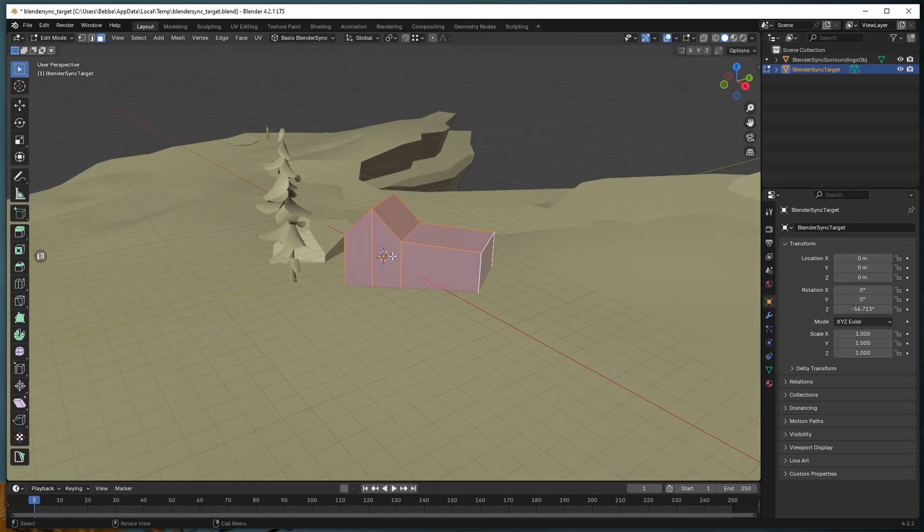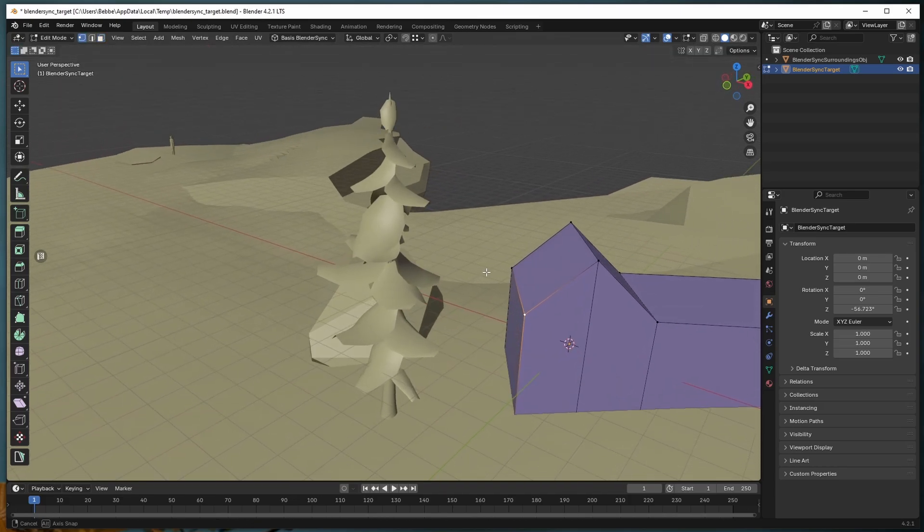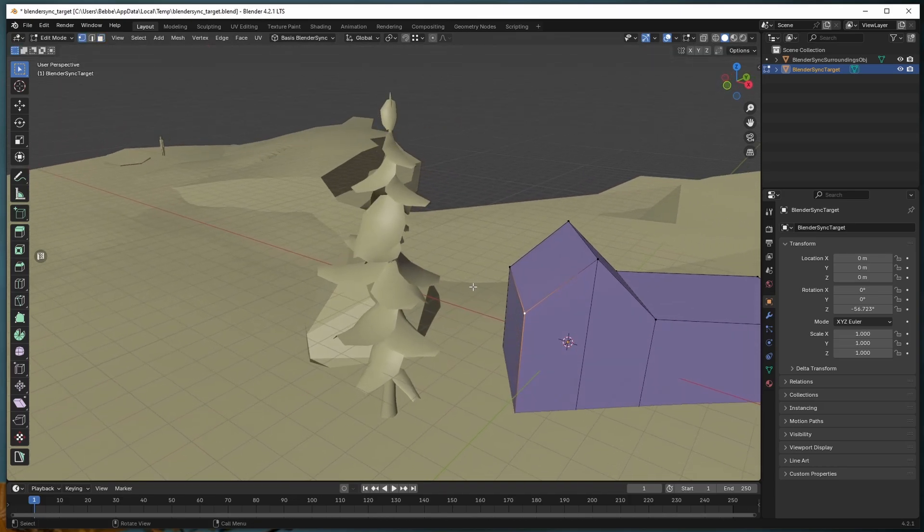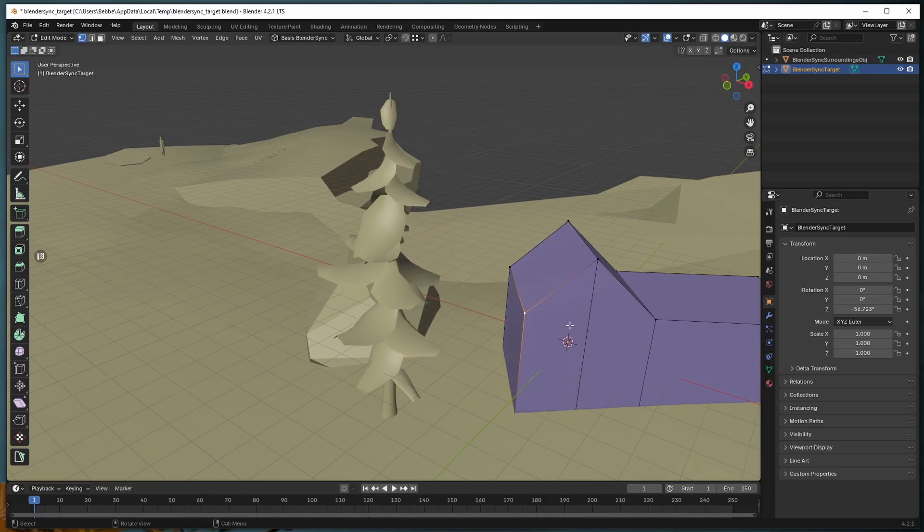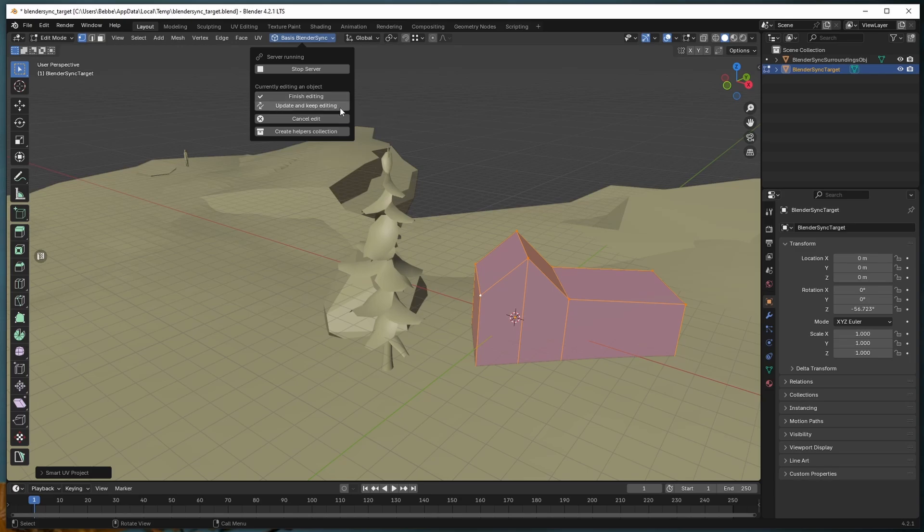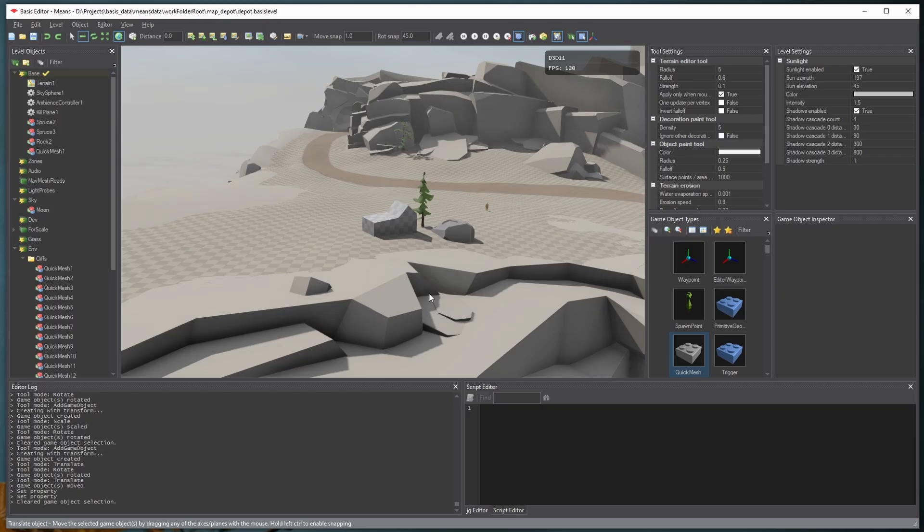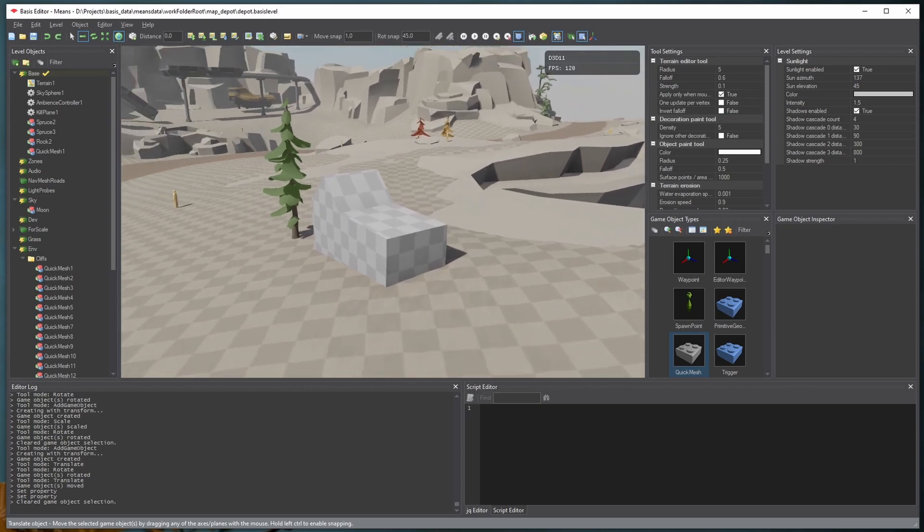Let's make some more changes to the thing. Since we now have the surroundings with it, we can now do things like snap to vertices in the environment if we want to. And if we're happy, again, we can click Finish Editing, we can update and keep editing, or we can cancel the edit. And again, we get the updated geometry in the level editor.